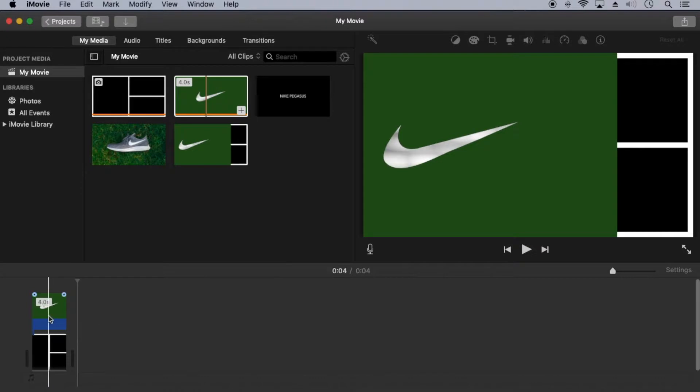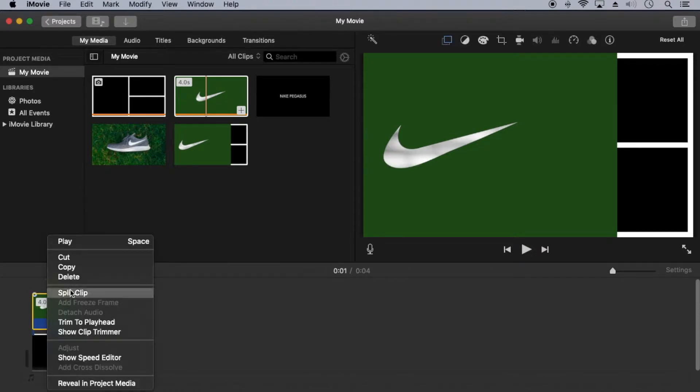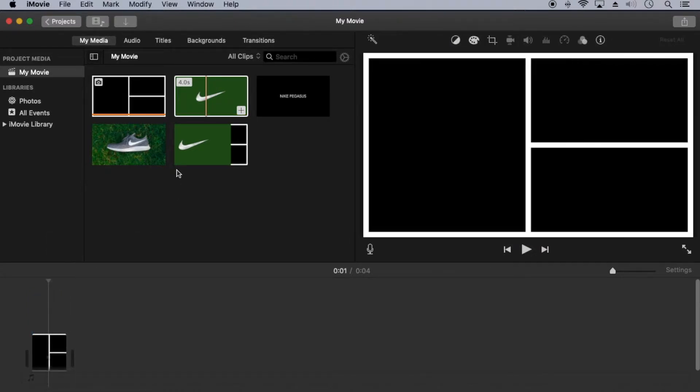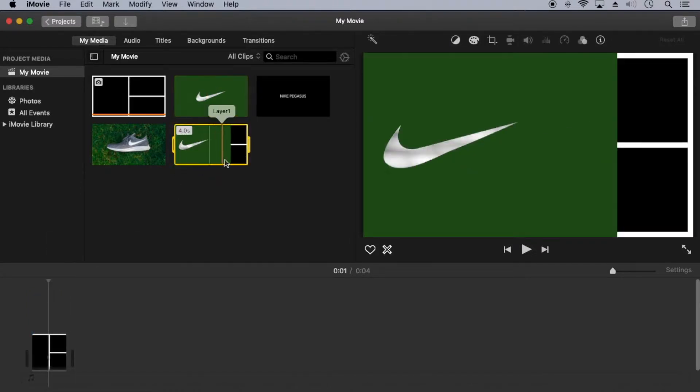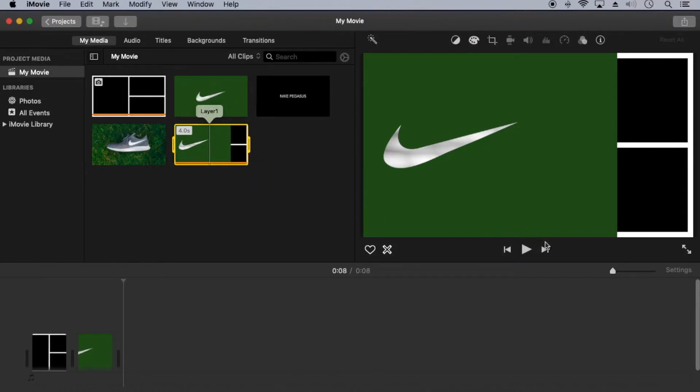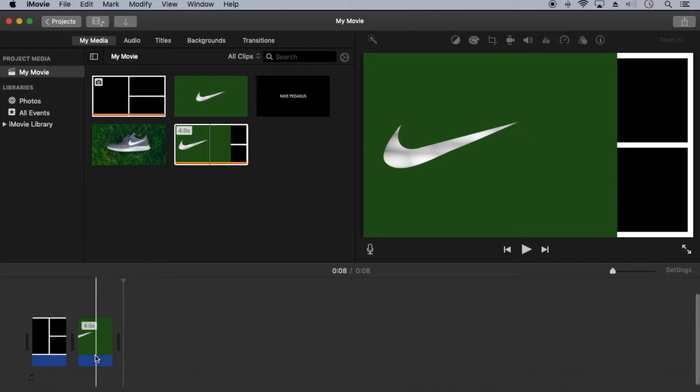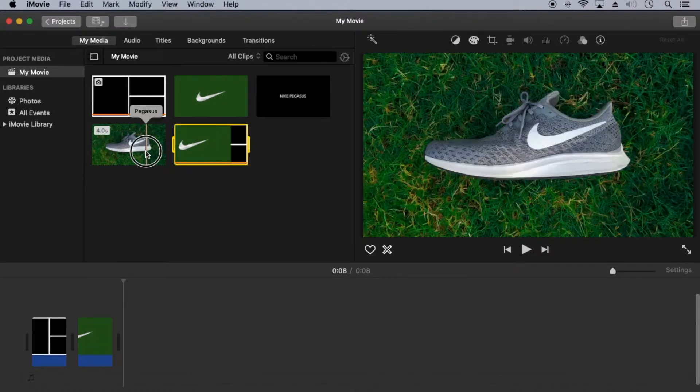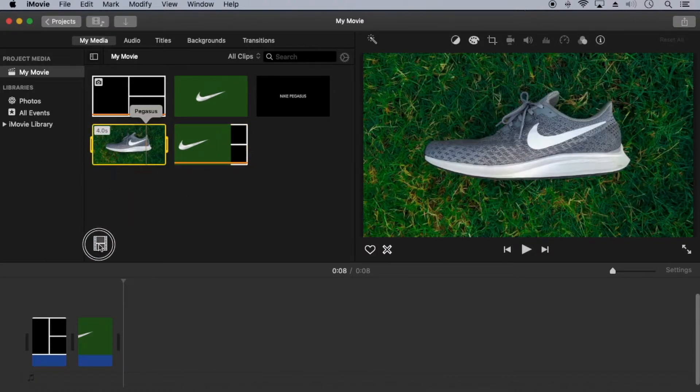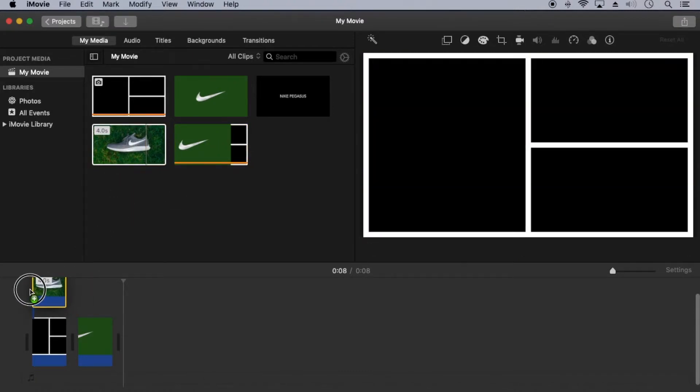Delete clip one from the timeline but leave the border to use as a guide. Add layer one to the timeline. Add a second clip to the timeline over the border.